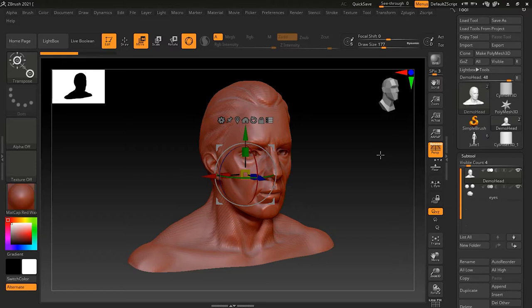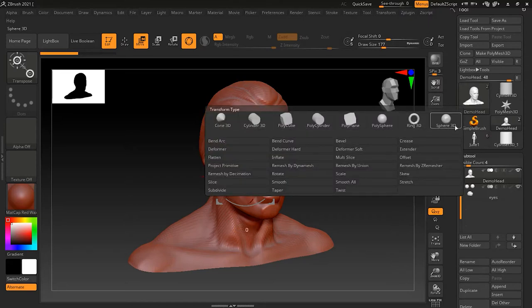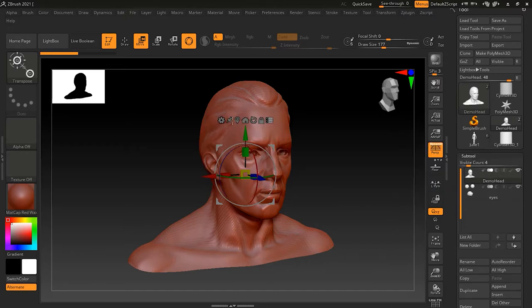Another thing that Gizmo can provide is primitives. You can make primitives in ZBrush using the Gizmo. You just have to press the square icon and it will give you different primitives. You can choose any primitive you want, but it will replace the sub-tool that you have selected.